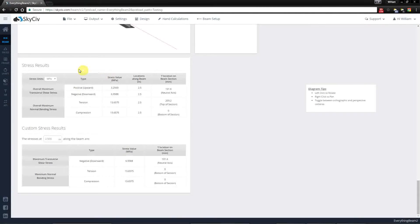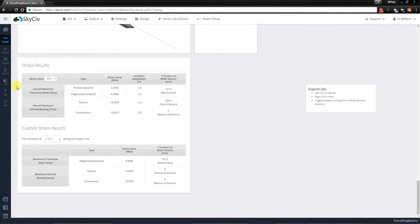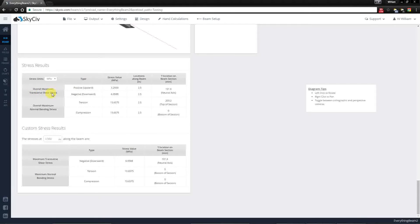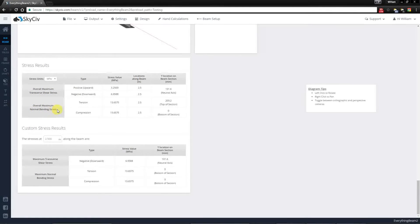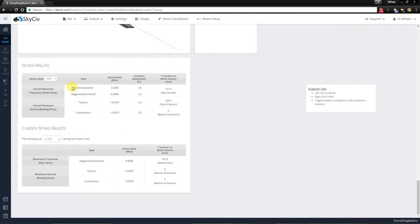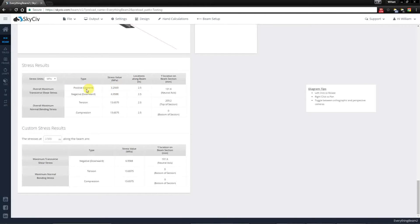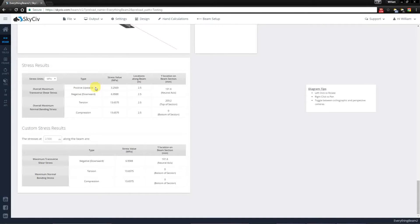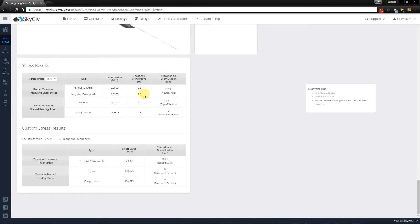Now in the final two tables you have some stress results. You'll notice that you'll have results for the maximum transverse shear stress and the maximum normal bending stress. These are separated into the highest upward and downward transverse shear values and will give you the location of where these are located.